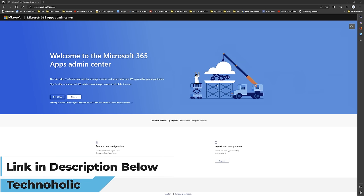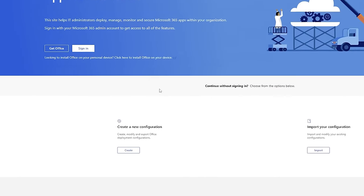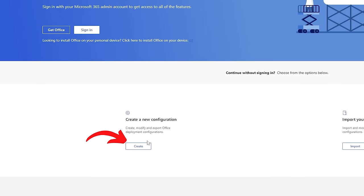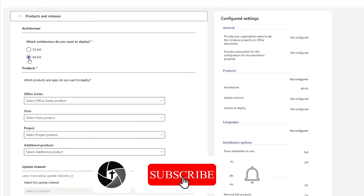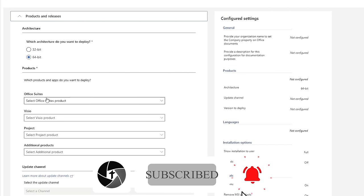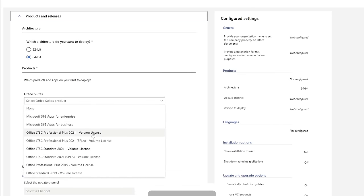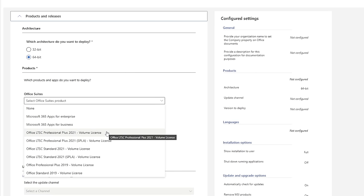If you cannot find this, you can simply click that link and reach this page. Now we need to click on 'Create New Configuration'. After that, select 64-bit from the Office suite. Here we need to click on 'Office LTSC Professional Plus 2021 Volume License'.